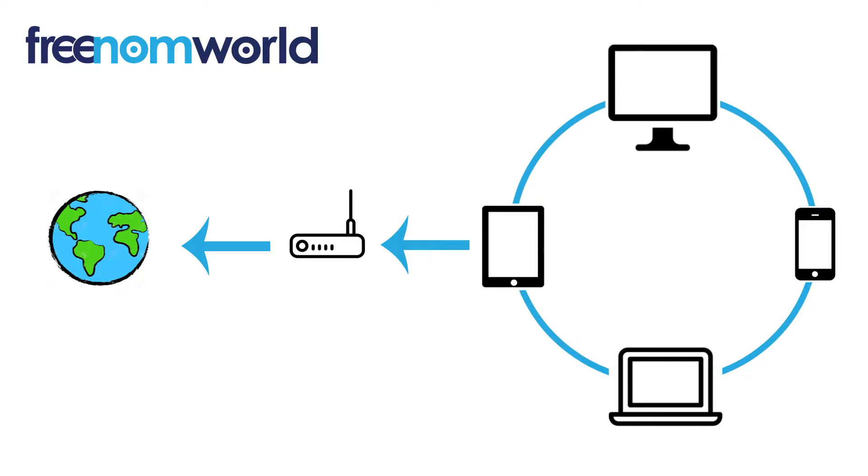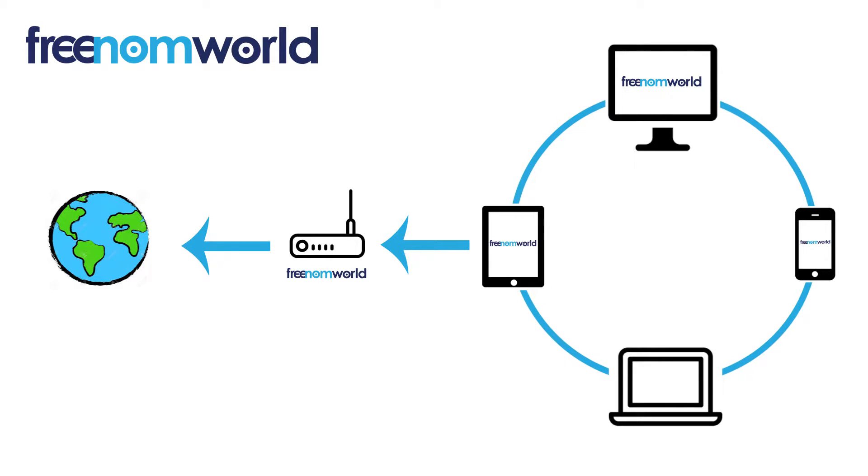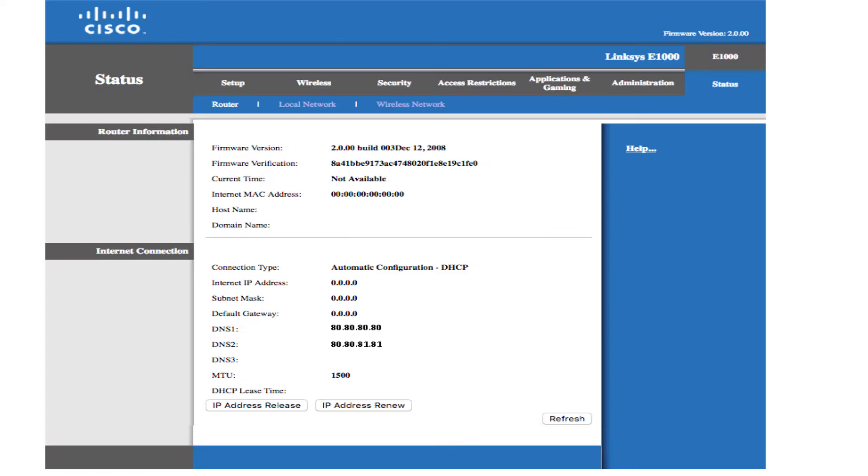Once you have set your DNS settings, all of the equipment that is connected to your router or access point will start to use Freedom World. Your device has two or more interfaces: one connection to the internet, also known as WAN or Wide Area Network, and another interface to your local area network or Wi-Fi network.